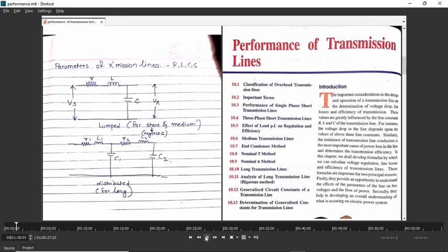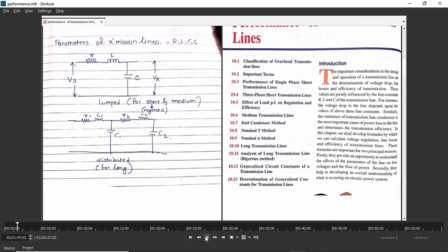What are the prerequisites of the performance of transmission line? These are the parameters of transmission line. We have already studied the parameters: resistance, inductance, capacitance, and conductance. Resistance and inductance form series parameters, and capacitance and conductance form shunt parameters.